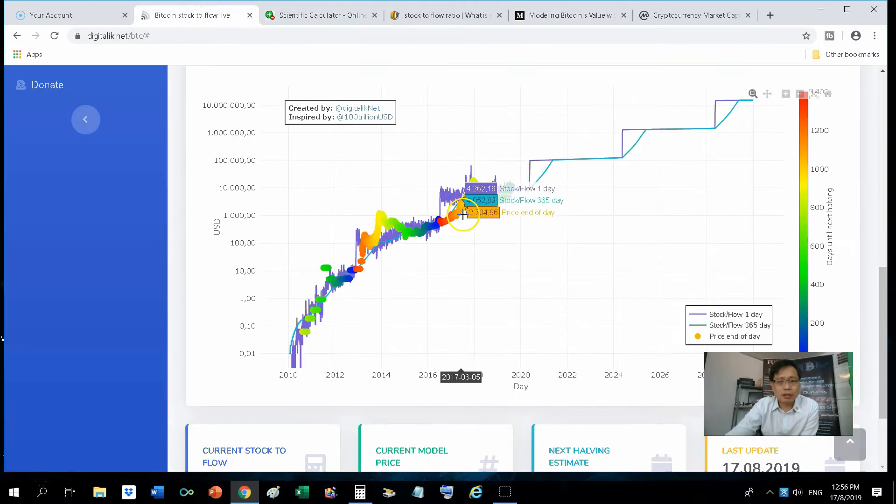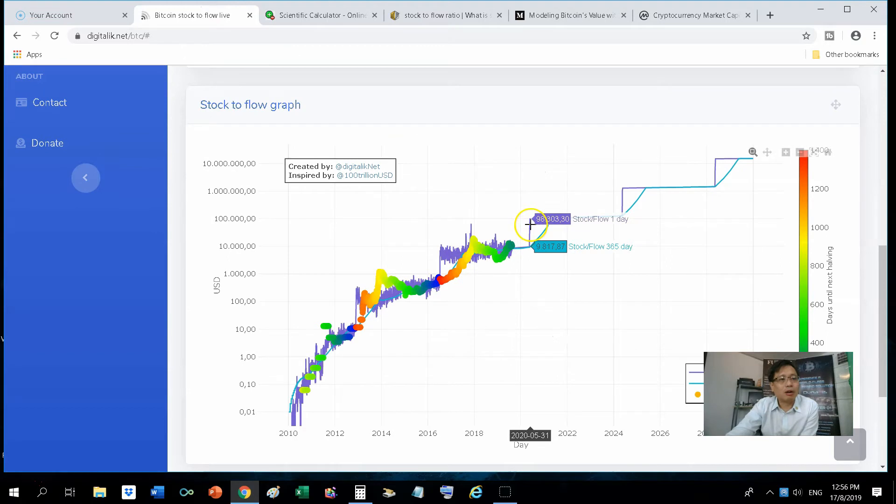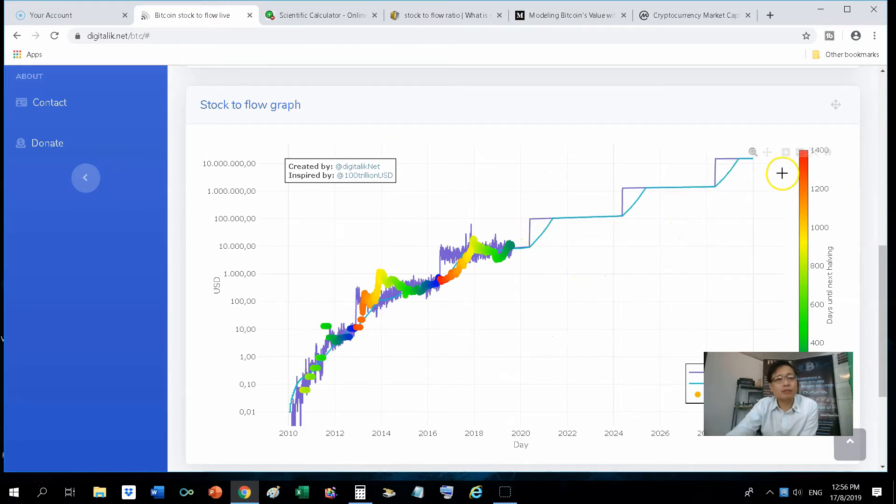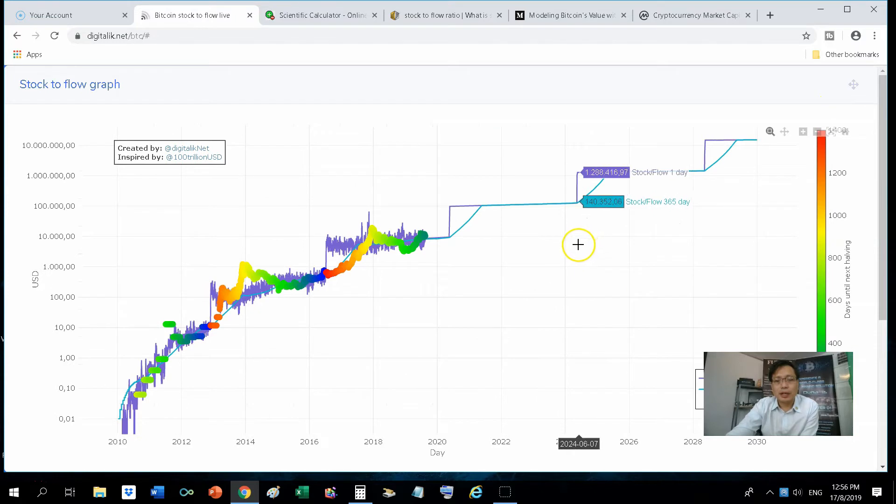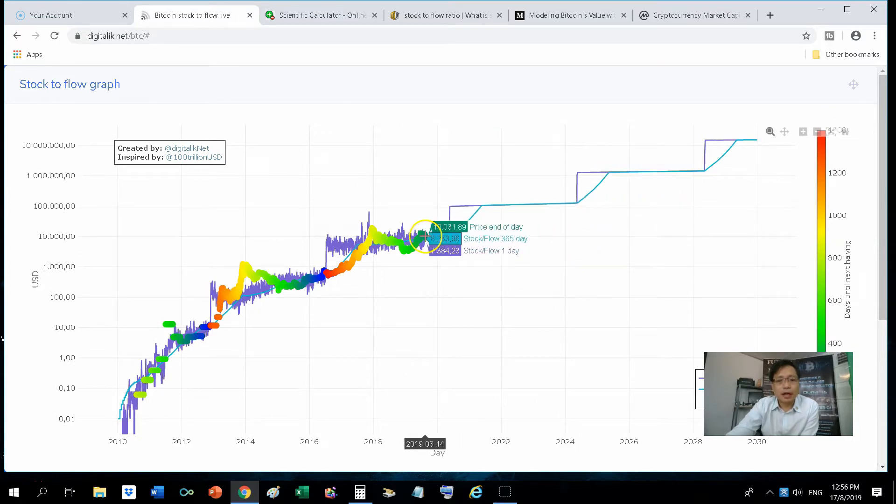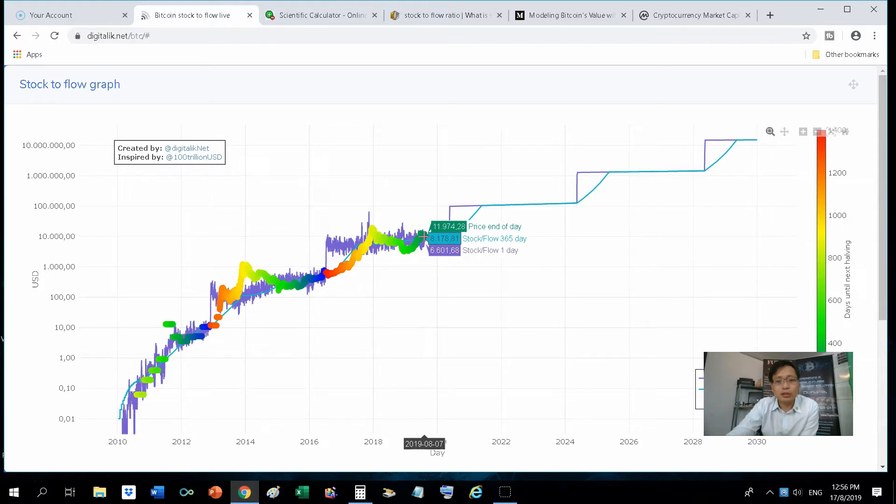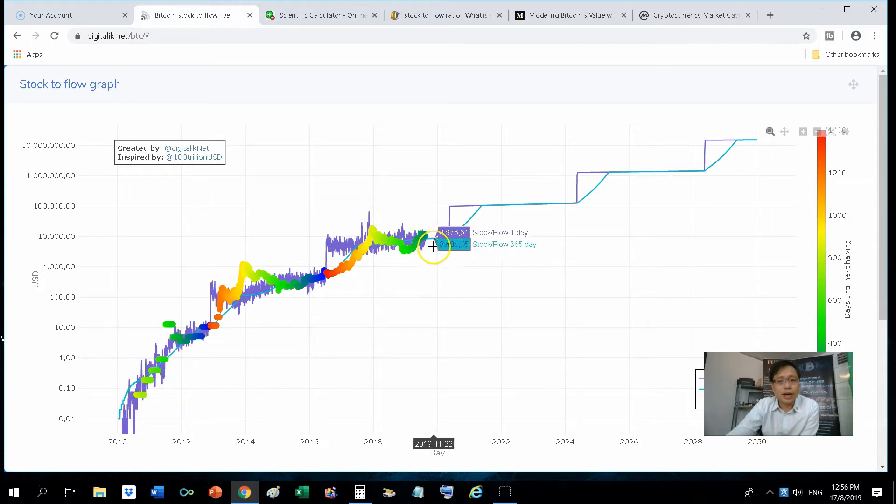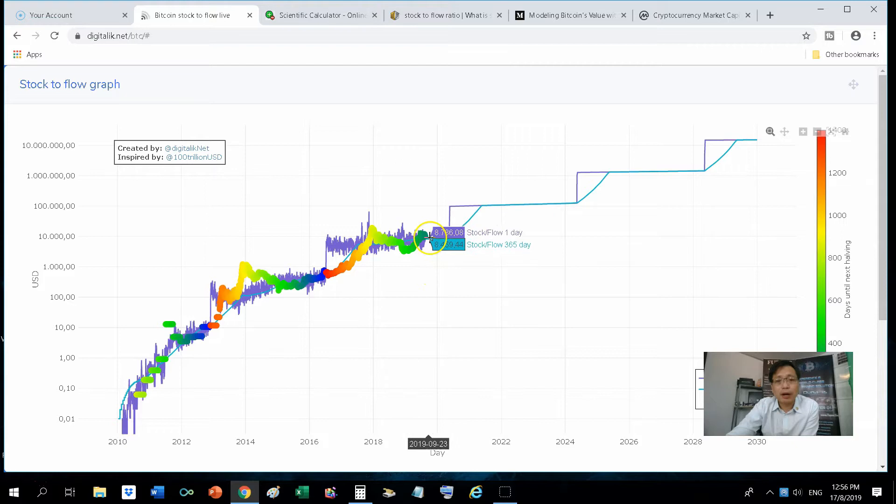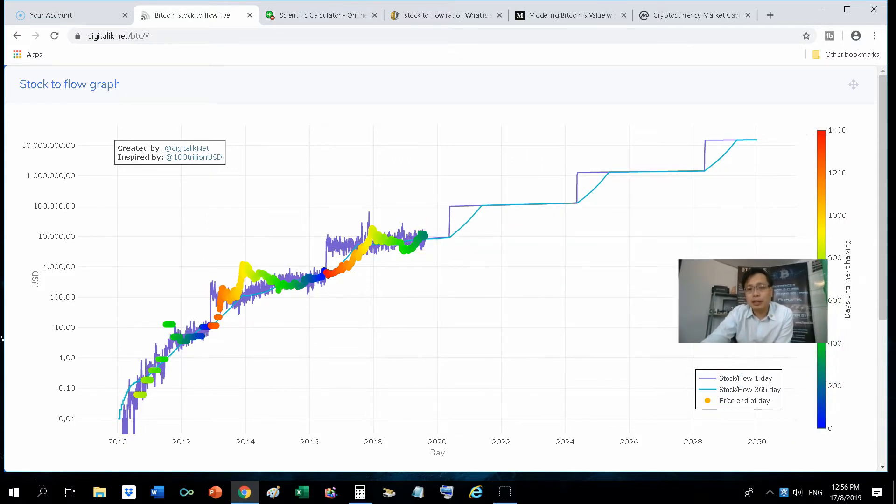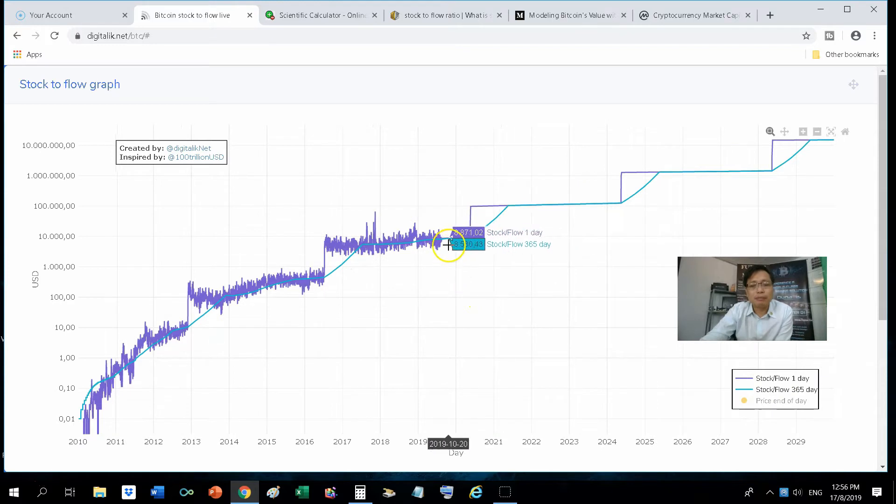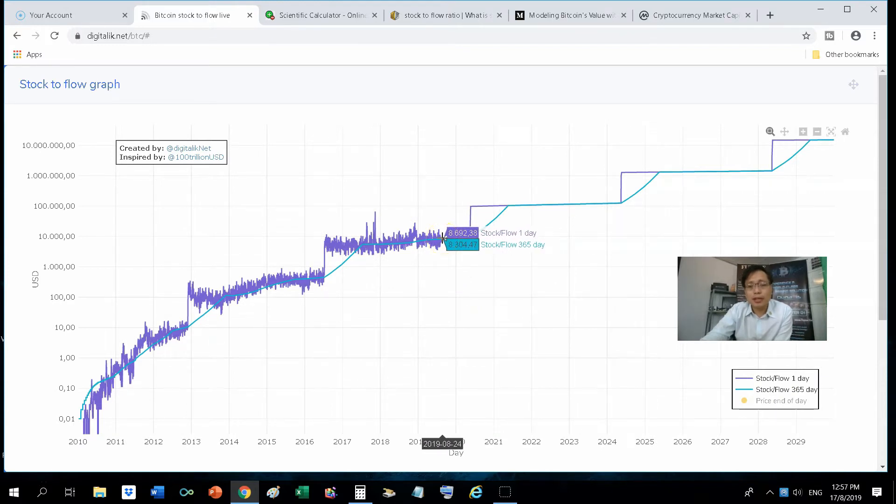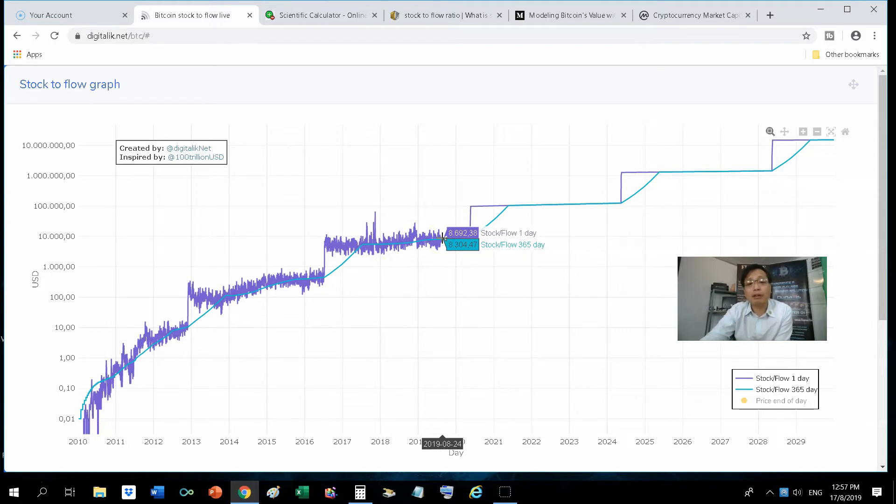Based on this chart that we see here on digitaliek.net, let me expand that out. Currently, the SF value which is 25.3 will equate a model price of about, let me just remove the price and the current price. It will equate the SF value of 25.3 to a current model price of around $8,600.